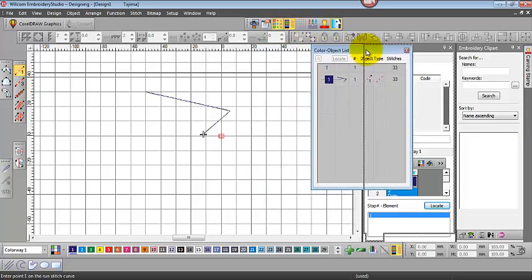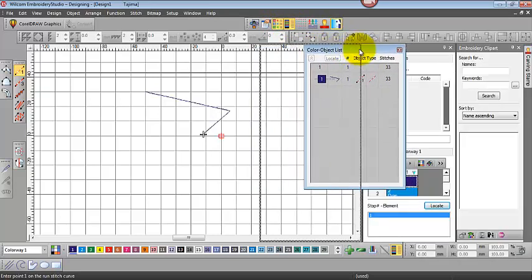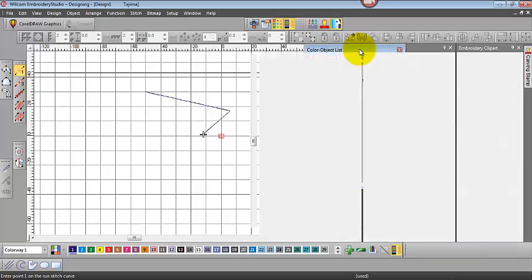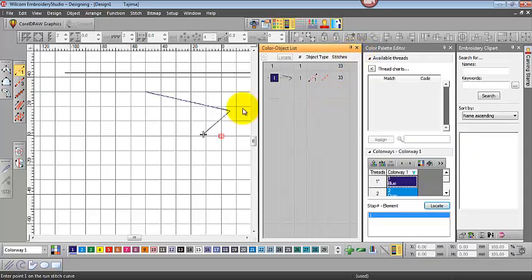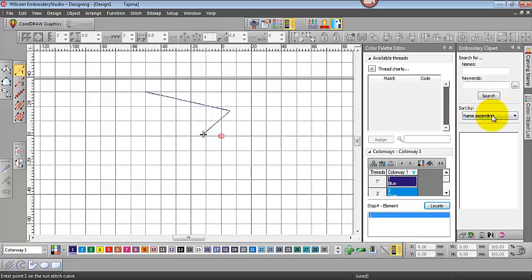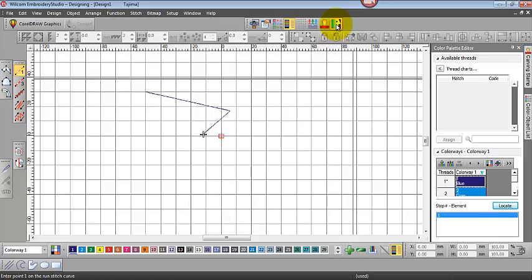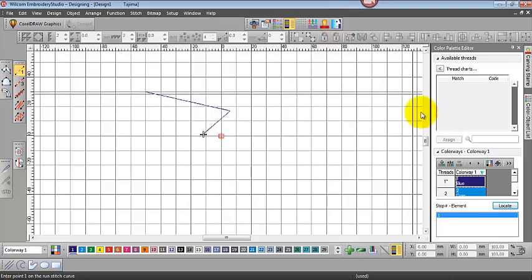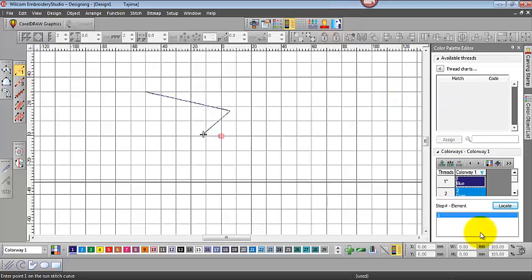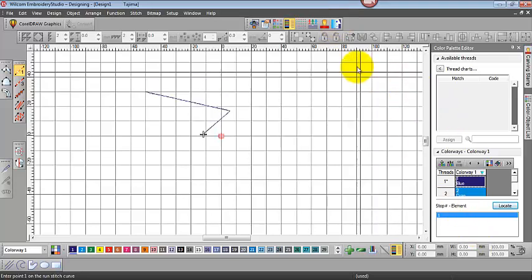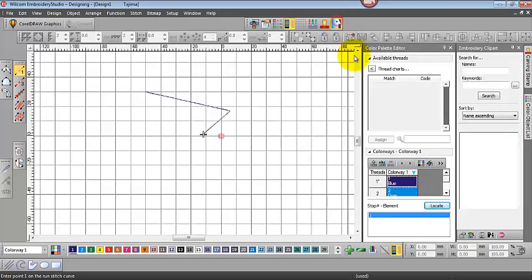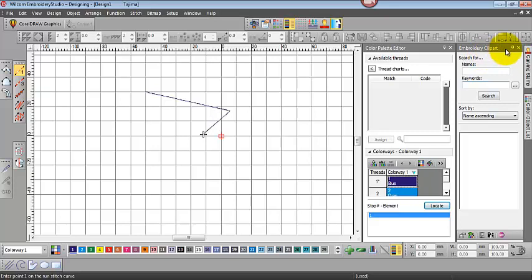That'll take it back to where it was. There we go into the shaded area there. Unpin it and it'll fly back across to the side. So if we want our embroidery clip art fly-out to appear, there it is.